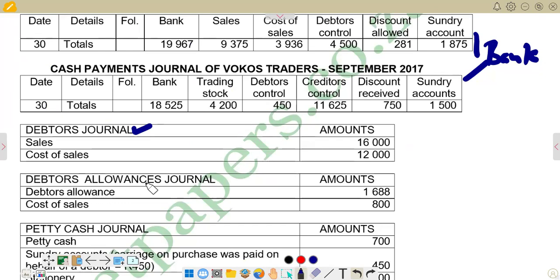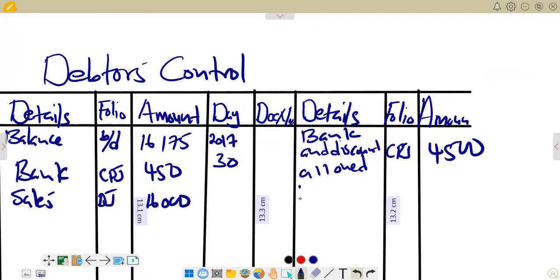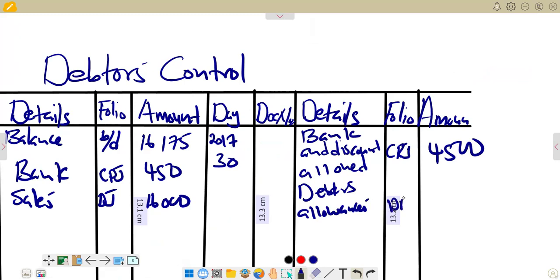Then we have debtors allowances. These are returns and they reduce the amount for credit sales, so they go to the credit side. The figure given is 1,688. On the credit side under details we write 'debtors allowance', under folio we write DAJ for debtors allowance journal, and the amount is 1,688.